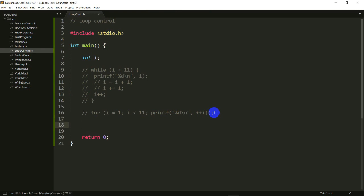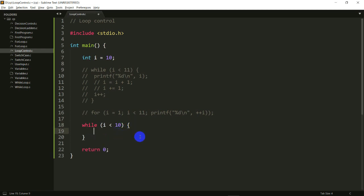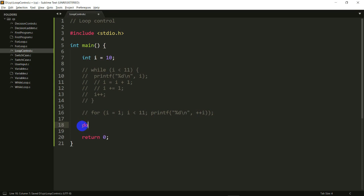These two loops are known as entry control loops, because the entry into the loops is controlled. For example, if I set i equals 10 and do while i less than 10, the body won't execute at all because 10 less than 10 is not true. Same with a for loop: for int j equals 10, j less than 10, j++ — the body won't execute. The condition is checked before entering the loop.